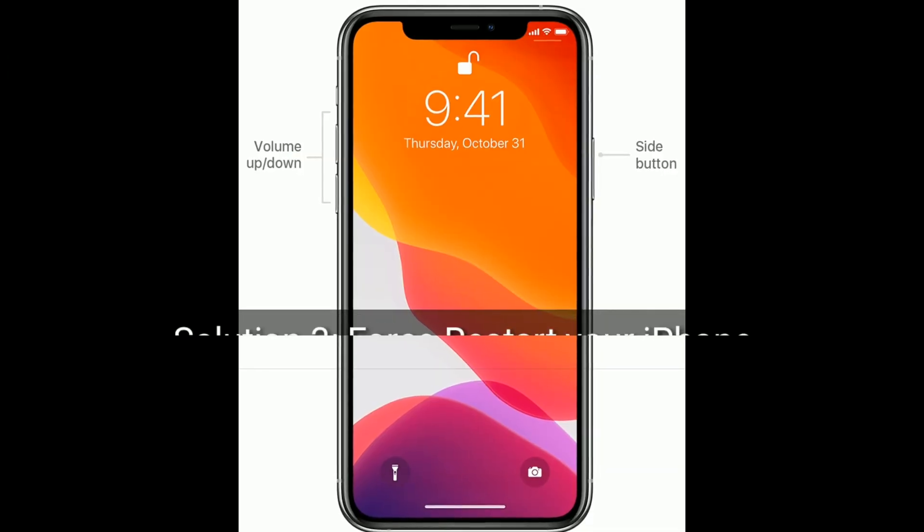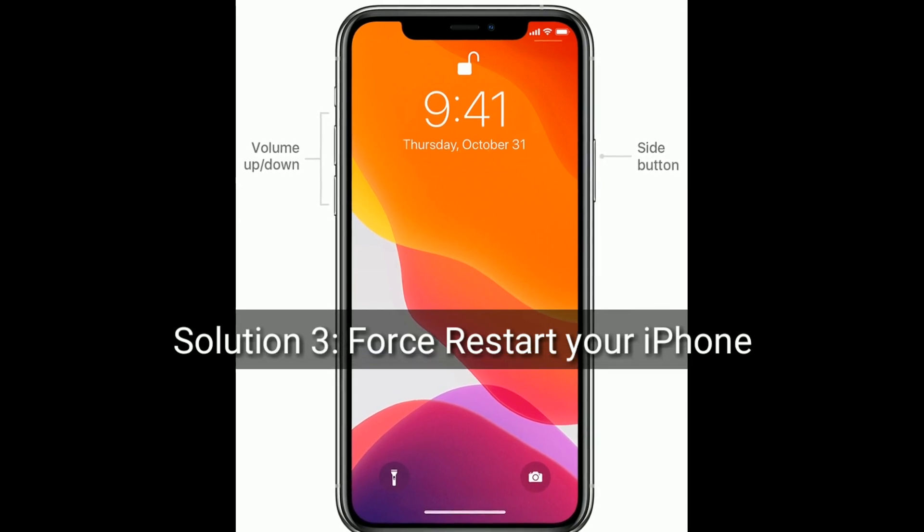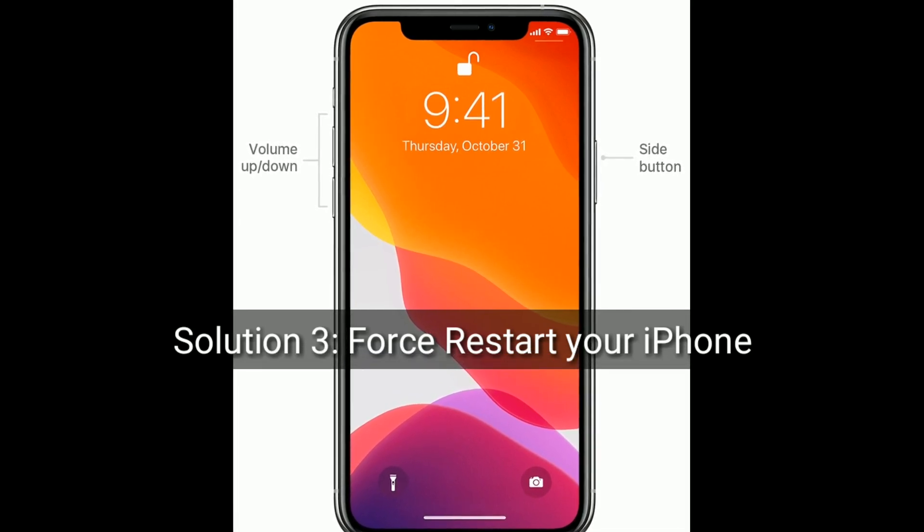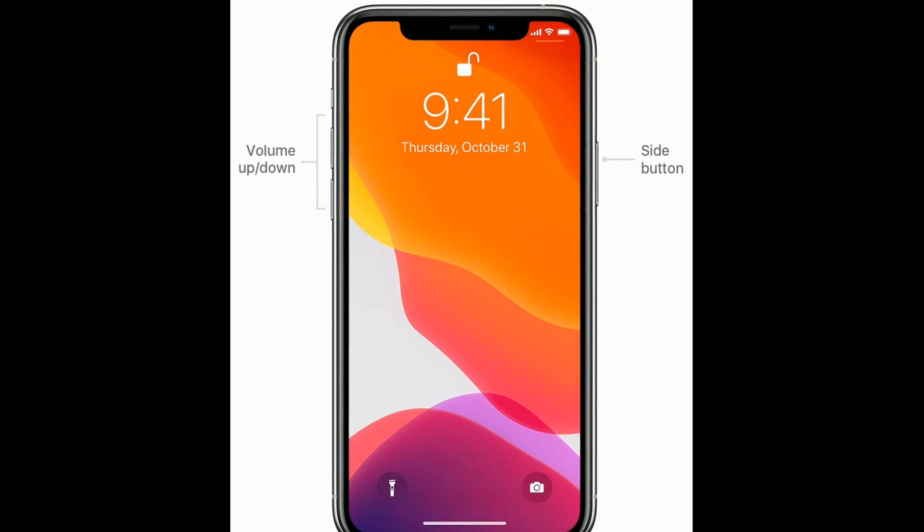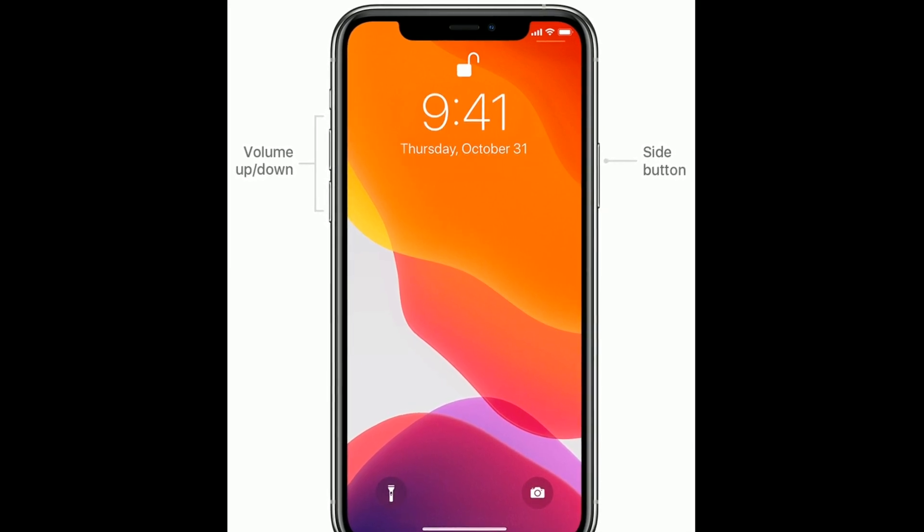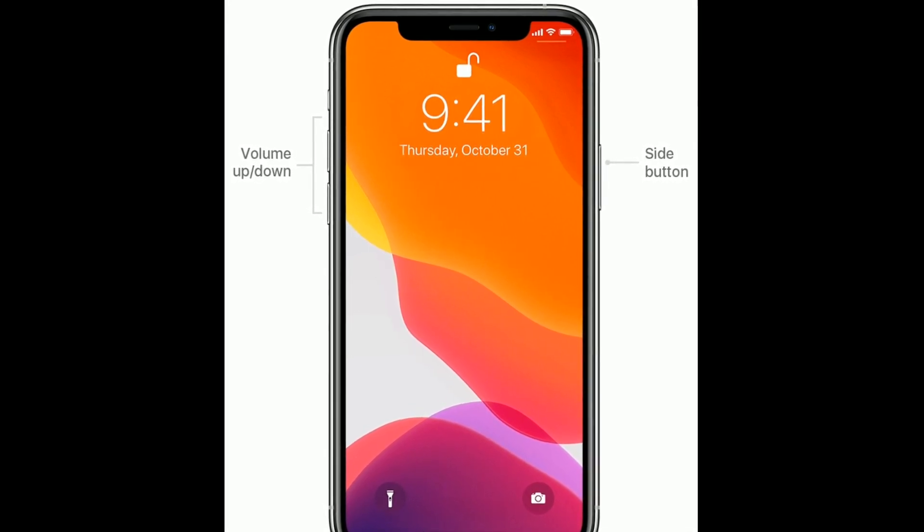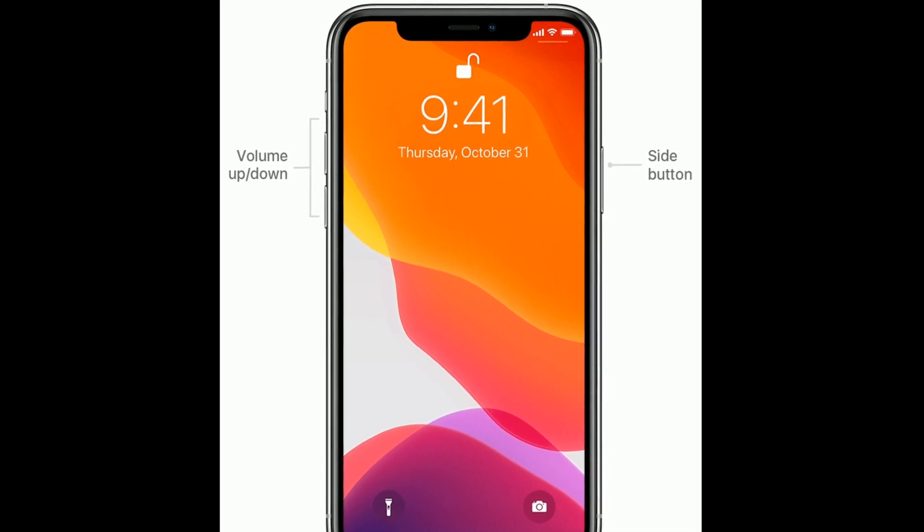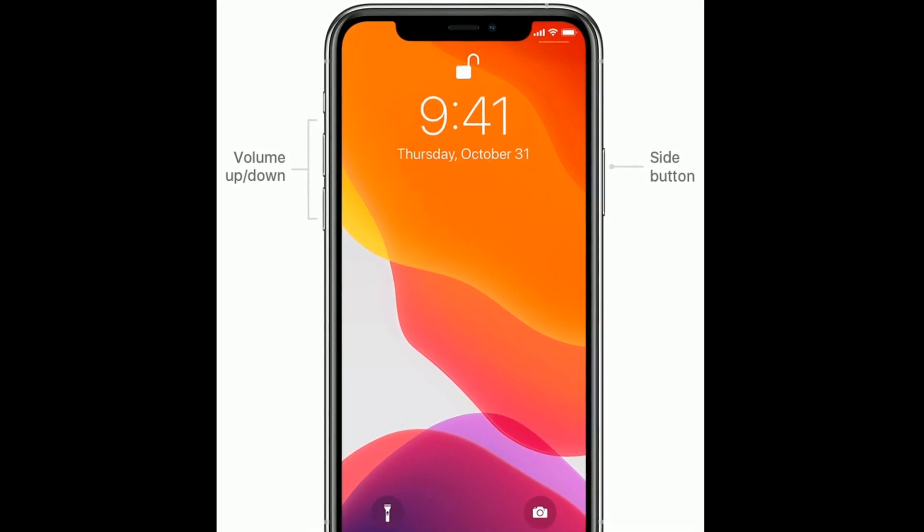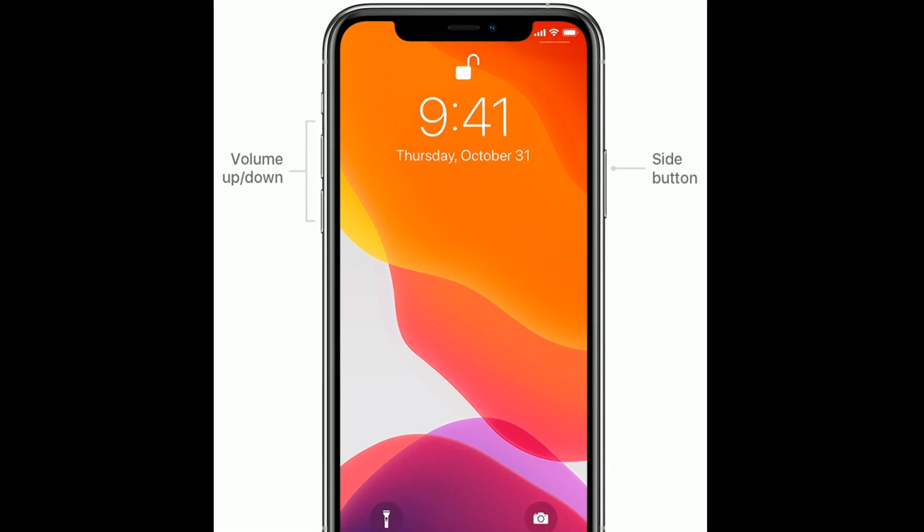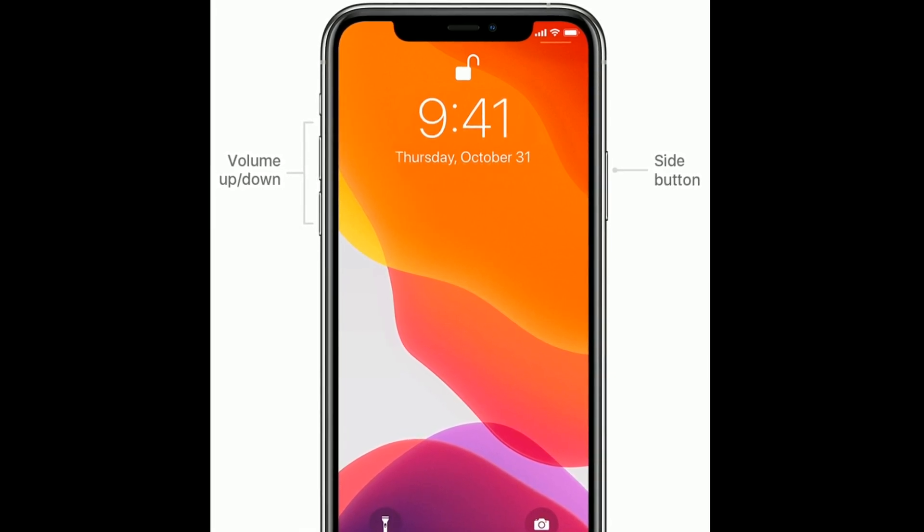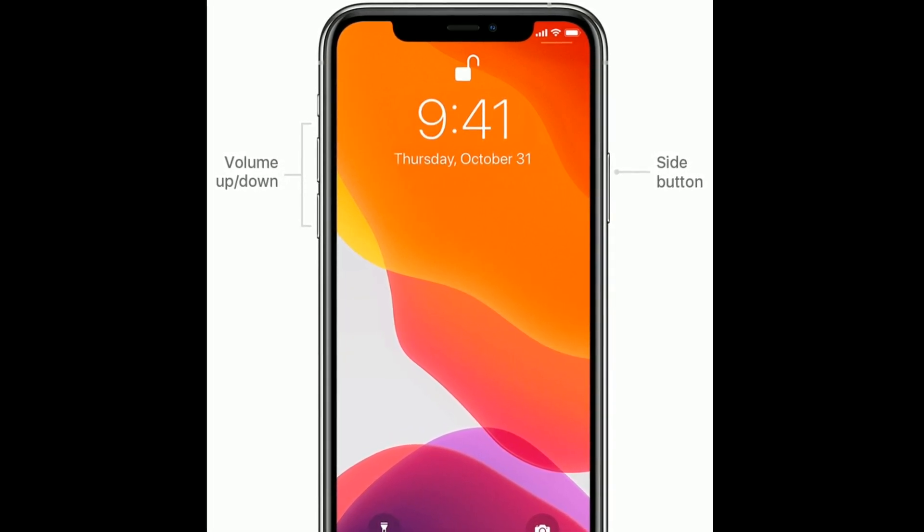Solution 3 is force restart your iPhone. For iPhone 8, 10, 11, and 12 series, and iPhone SE second generation, quickly press and release the volume up button, next quickly press and release the volume down button, finally press and hold the side button until the Apple logo appears.